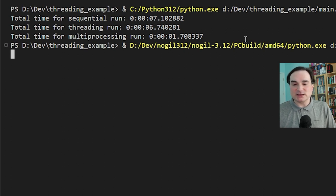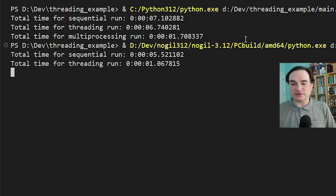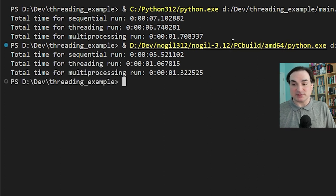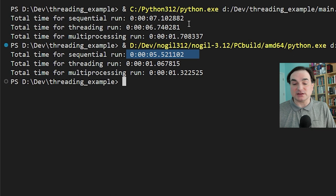When we run it, even the regular sequential run is a little bit faster, although we do want to take that with a grain of salt, given that these are alpha and beta quality releases.